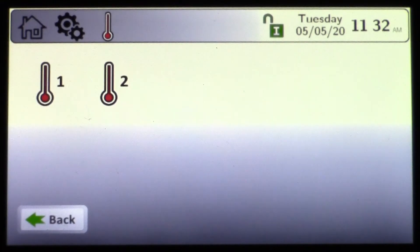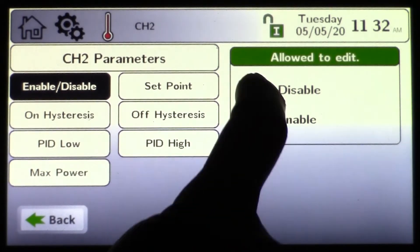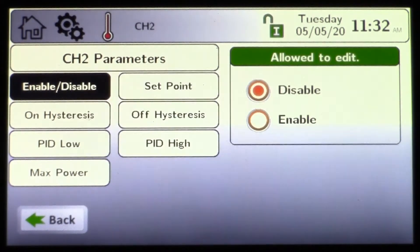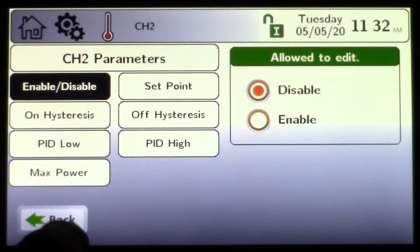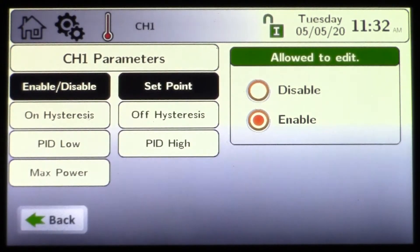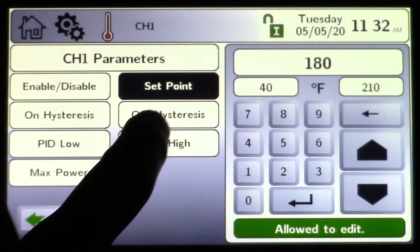You can disable CH2 if you're only using CH1. In this example, I'll come in and disable it so now we only have one set point. Coming back to CH1 — the set point we understand; get in and make any changes you need. But what is hysteresis?